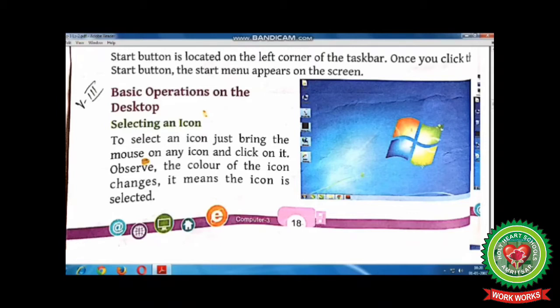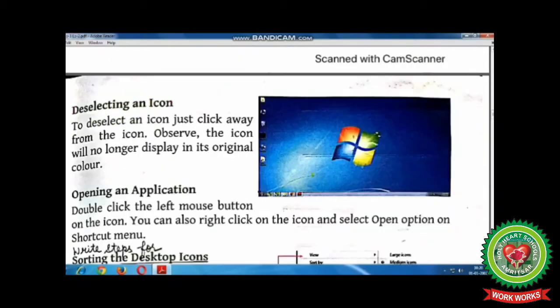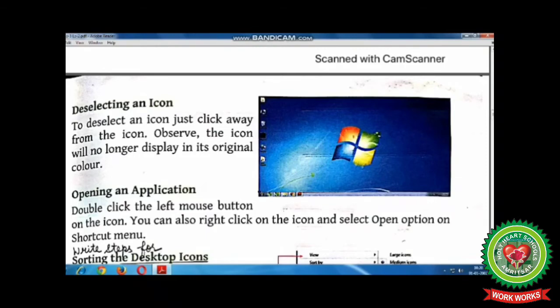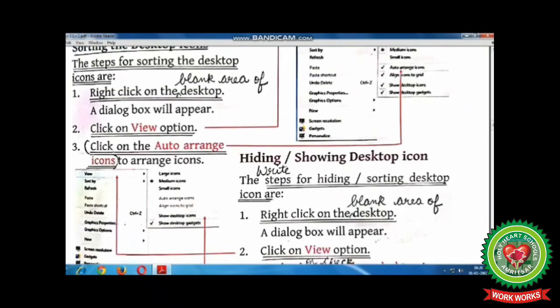The topics include selecting an icon, deselecting an icon, opening an application, sorting the desktop icons, and hiding or showing desktop icons. Let's begin with the very first topic.